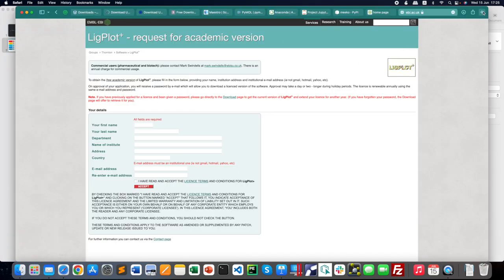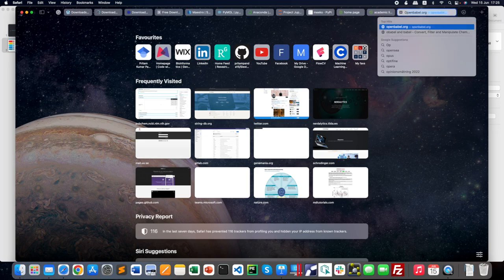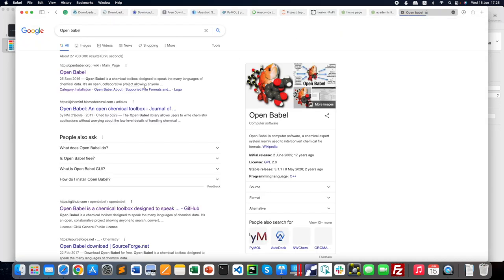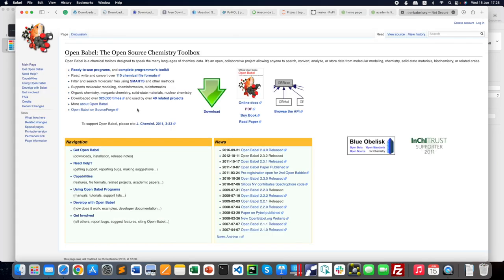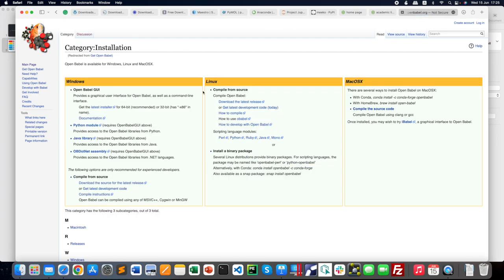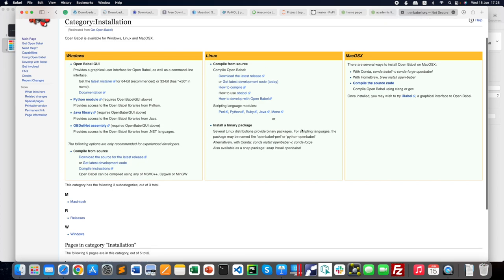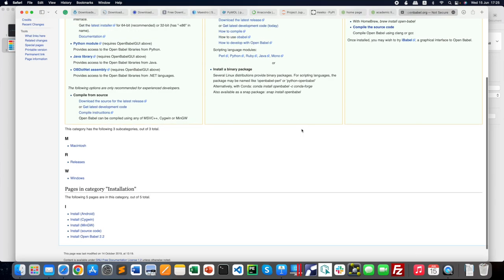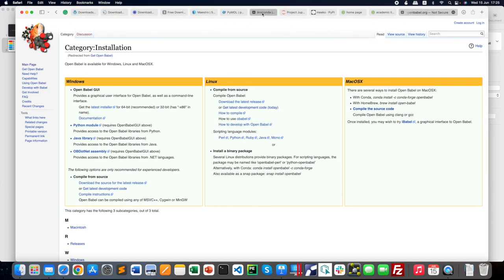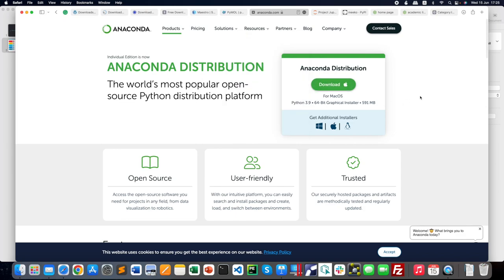Another required tool is Open Babel. It can be downloaded from the source page and is available for Windows, Linux, and Mac OS. It is also available from the Anaconda library, so you can install it via Anaconda. That's why Anaconda is so powerful—you can get everything from it: AutoDock Vina, MGL Tools, you name it.